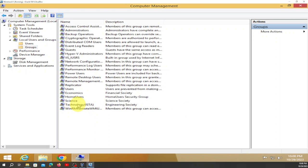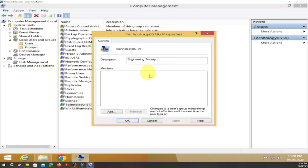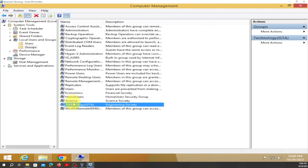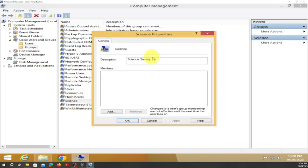Technology group — double-click on it — it's Engineering Society. We also have Science — double-click on it and we have Science Society.